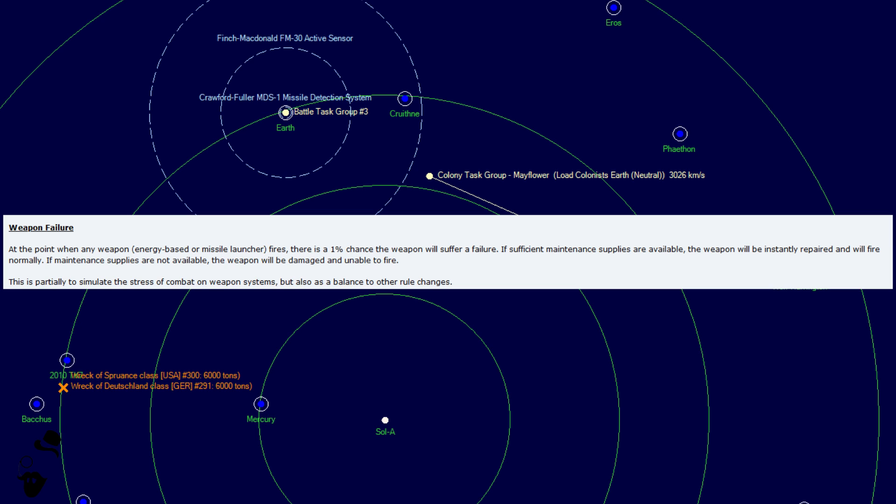My issue is missile launchers because missiles are getting nerfed, right? Missiles are getting nerfed. They're losing range. They're losing speed. They're losing range so badly. They are losing armor. They are gaining ECM and ECCM, but they're losing so much. And then combined with the sensor changes that I can't remember if we've talked about yet, they're losing range again.